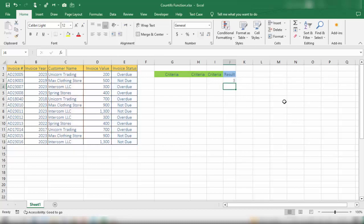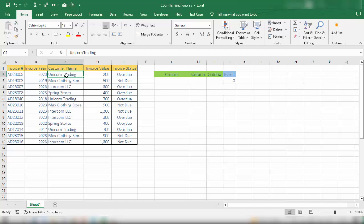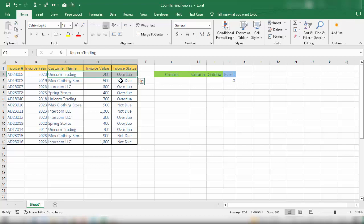We add 'Unicorn Trading' as the second criteria in quotation marks and close the parenthesis. Pressing Enter, the result is three. This means there are three invoices in this table where the customer name is 'Unicorn Trading' and the invoice status is 'overdue'.